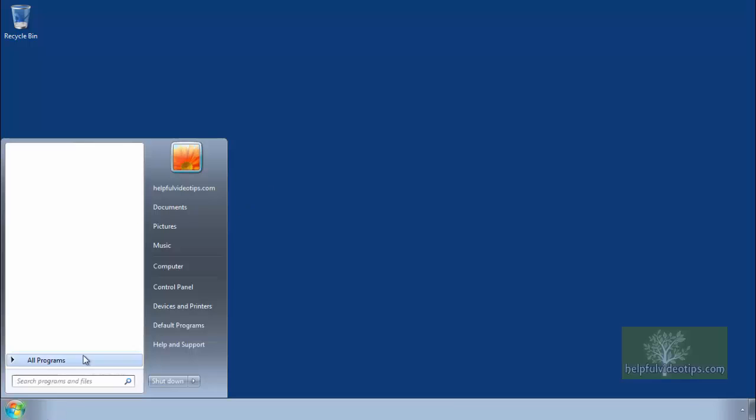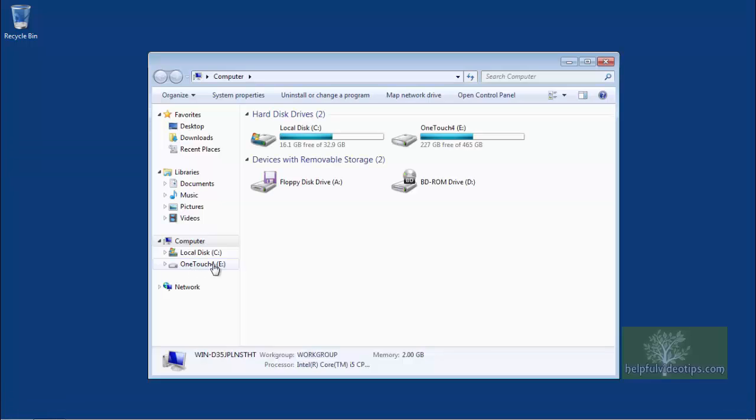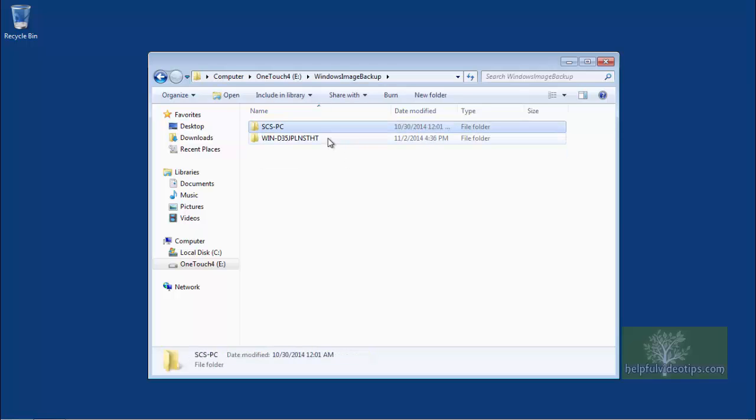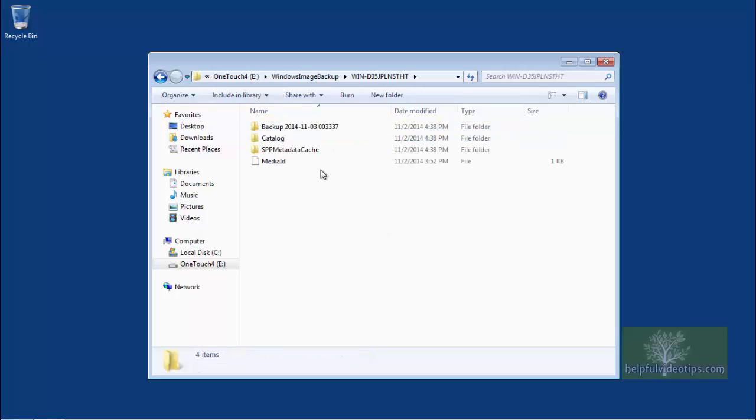If we take a look at the external hard drive, we can see that the backup has been stored in a folder called Windows Image Backup. Double-clicking a few times will show a folder with the date of the backup to confirm that the system image backup completed successfully.